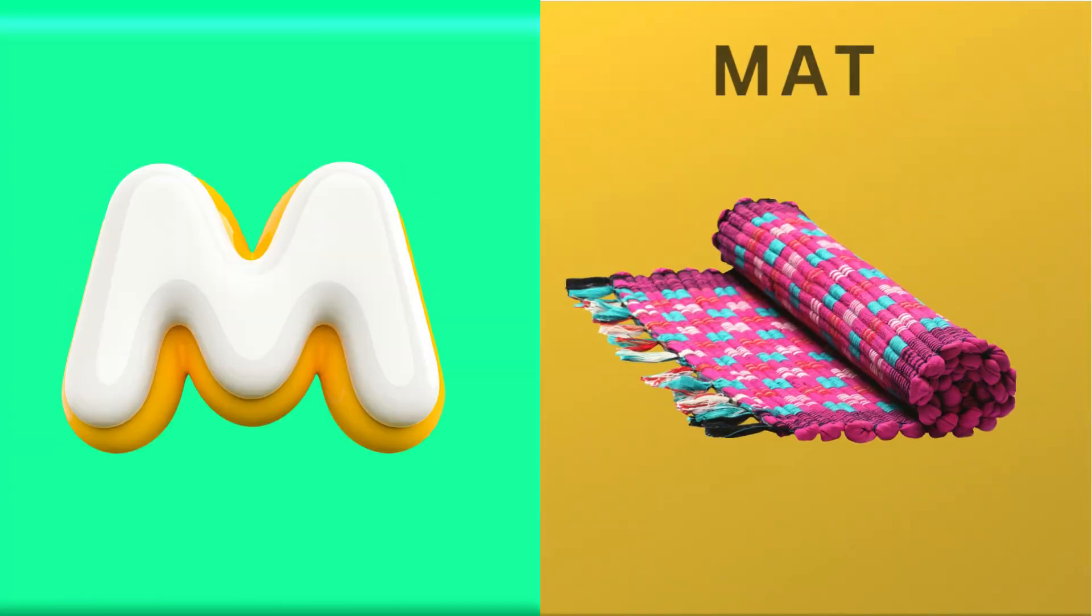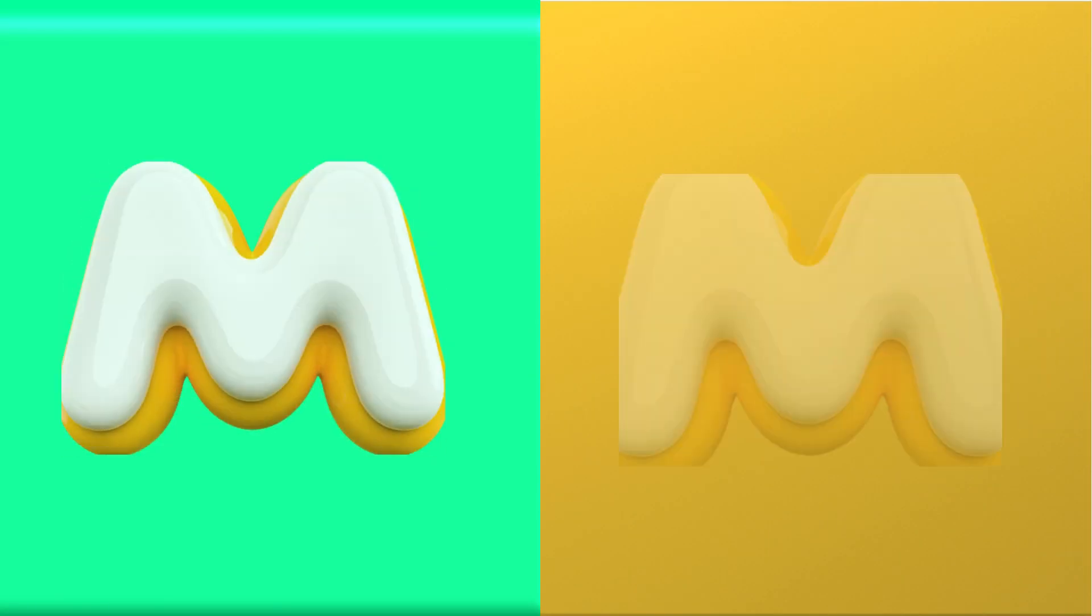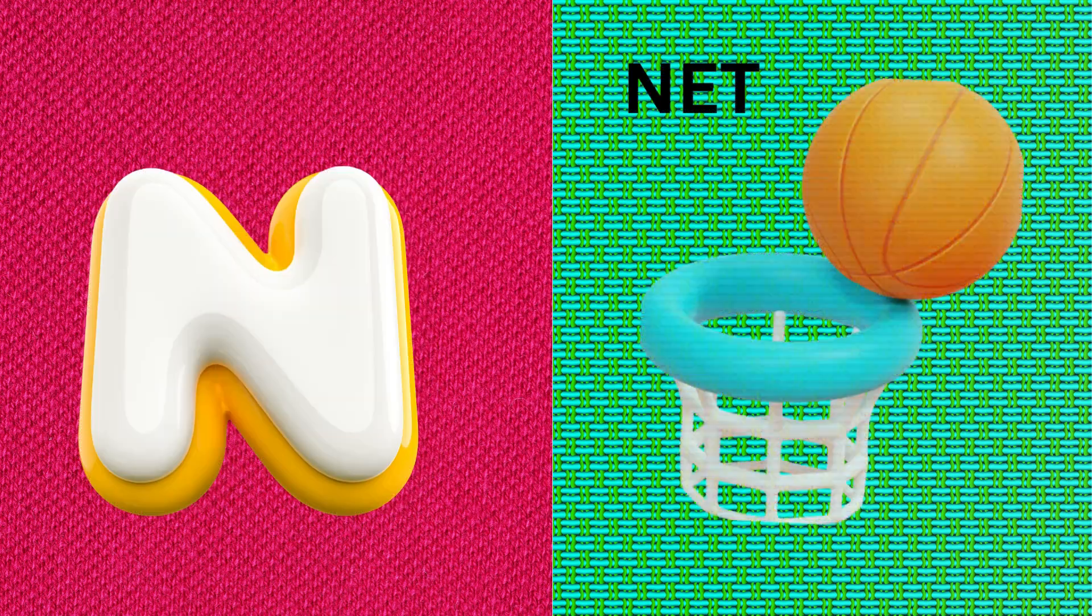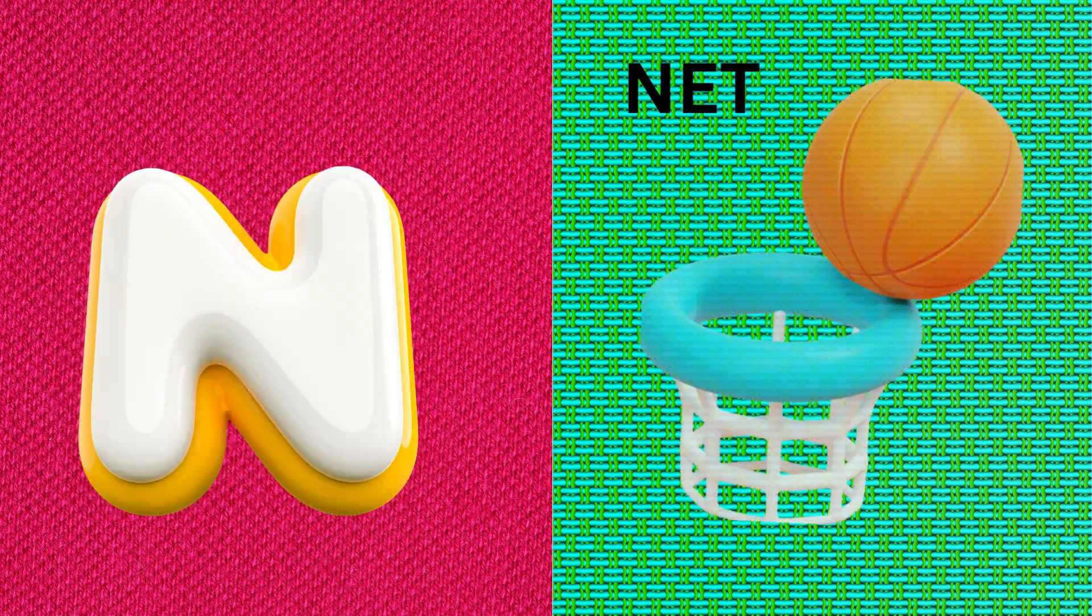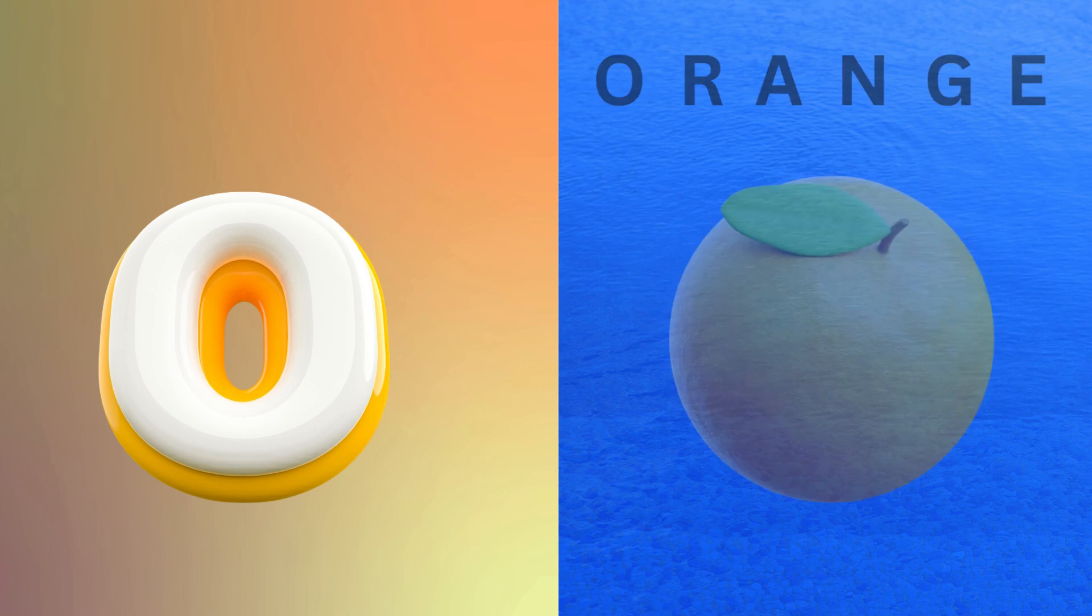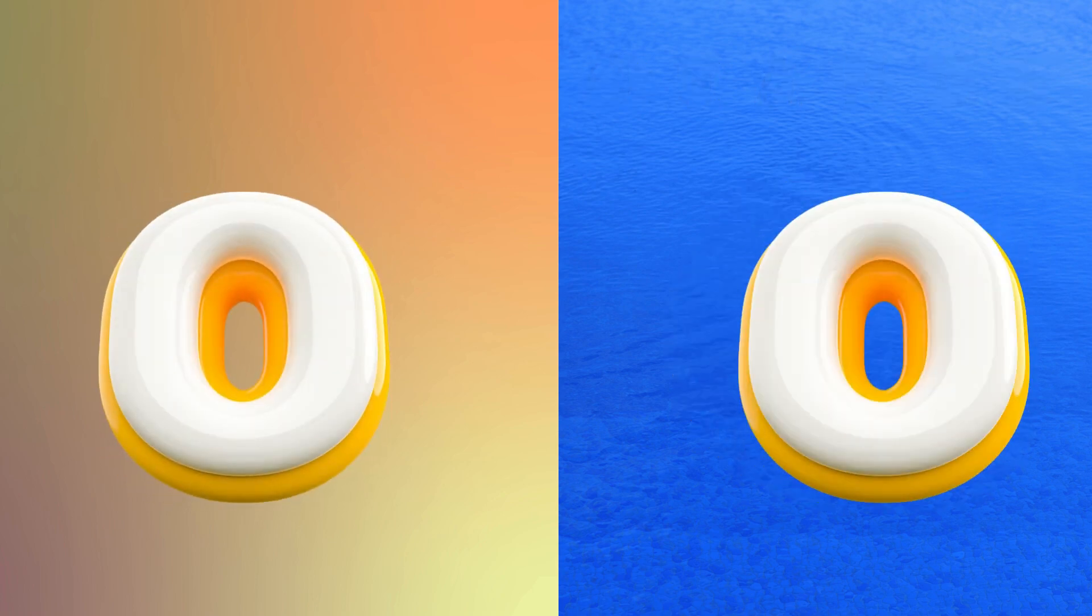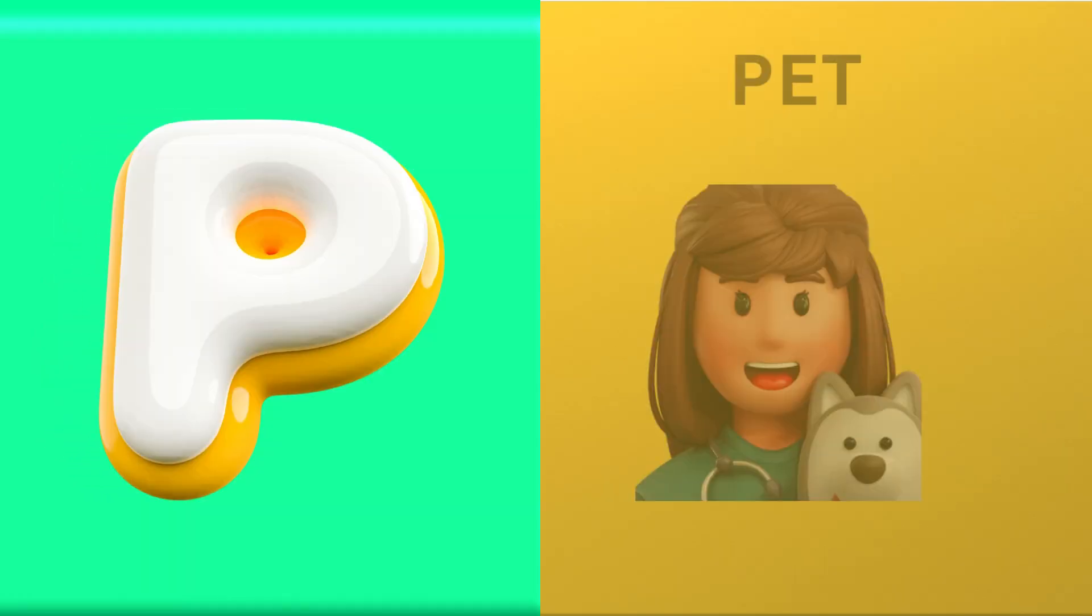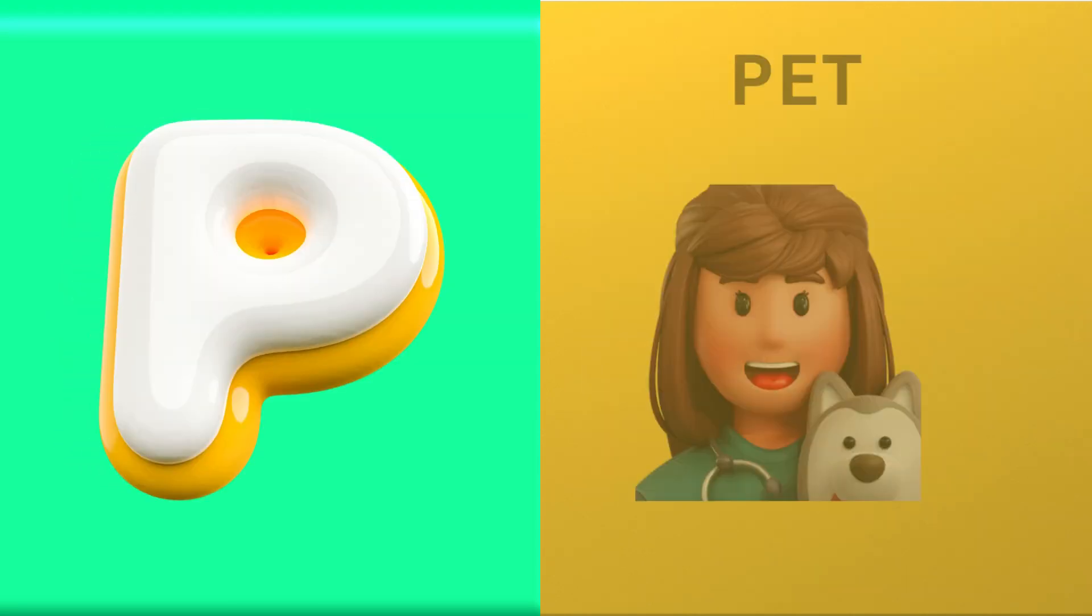M is for mat, m-m-mat. N is for net, n-n-net. O is for orange, o-o-orange. P is for pet, p-p-pet.